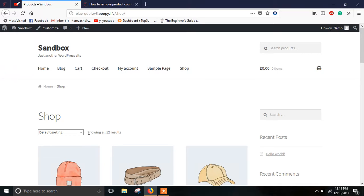As you can see, it's currently showing all 12 results. That's the product count. So we would be removing this product count in this tutorial.